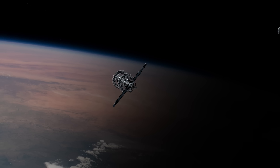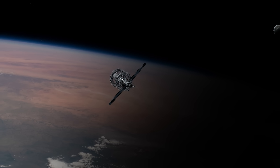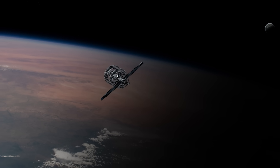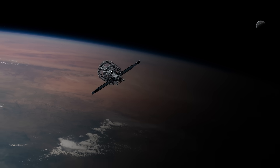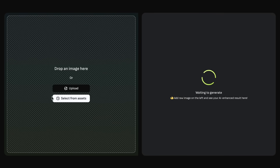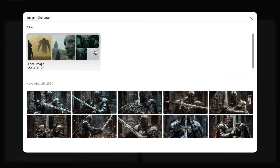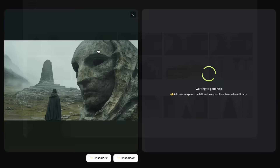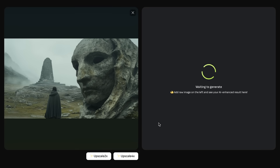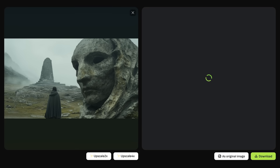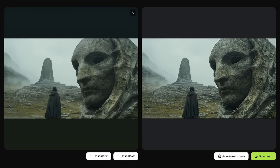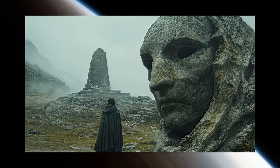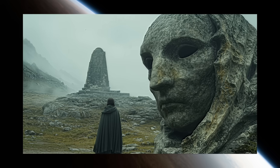One of our favorite features when generating images is the ability to upscale our generations to 4K right inside the same tool without having to bring it into a different one. When doing image to video, the higher quality your starting images, the better the resulting video you generate from it will be. So we always upscale any images we generate to 4K before creating video generations with it, and the ability to do this all right inside VivaGo.ai is amazing.